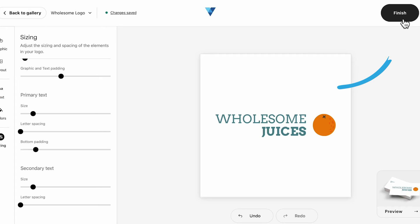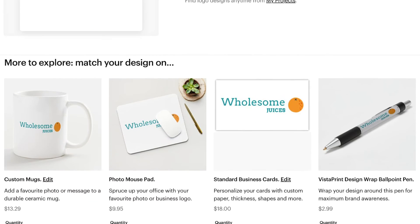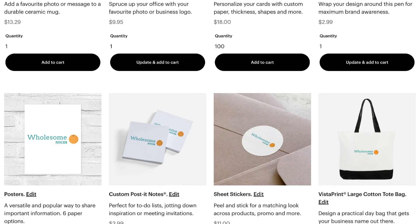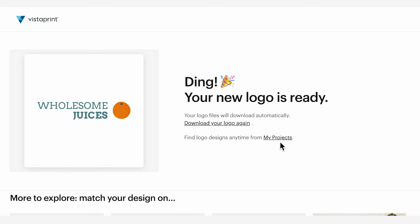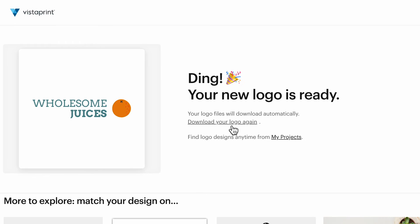Once you are satisfied with your logo adjustments, you can click Finish in the top right of your screen to move on to downloading your logo and see personalised options to continue building your brand. And don't worry — your logo is always saved when you exit, so if you want to make future adjustments or create alternative versions, you can access it in My Projects.